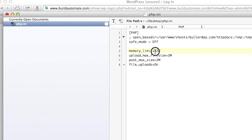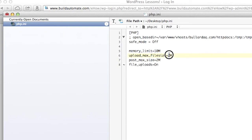Go into your text editor, and if you don't have one already on your server, create a plain text file called php.ini. Set your memory limit to 10 megabytes, as well as upload_max_filesize and post_max_size. We're also going to tell our server to allow file uploads by setting it to on.